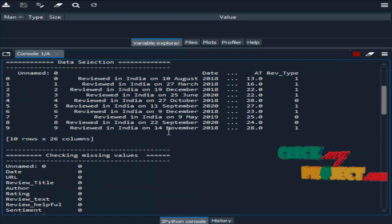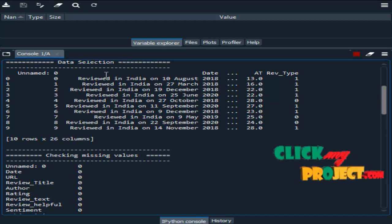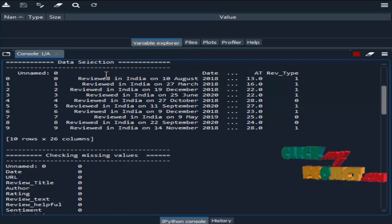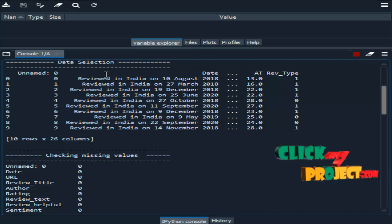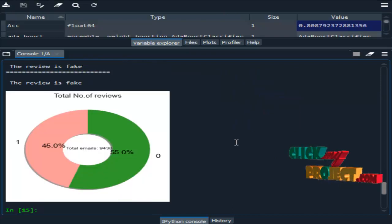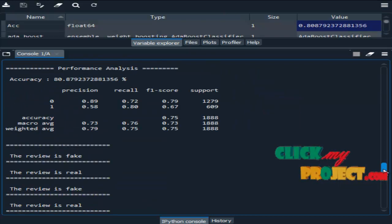The first module is data selection. Here we have to select the input dataset using the pandas package. Here we are displaying some samples of input data from our dataset.